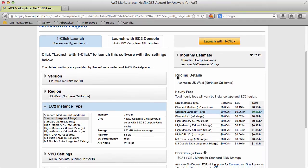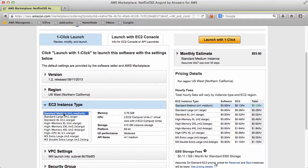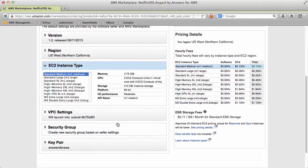And you can see that you can launch it on a variety of instance types. We're going to use an M1 medium for this. You can't really use anything too much smaller because Asgard really likes RAM.